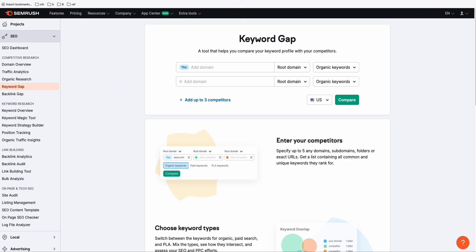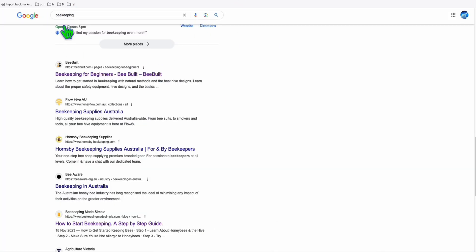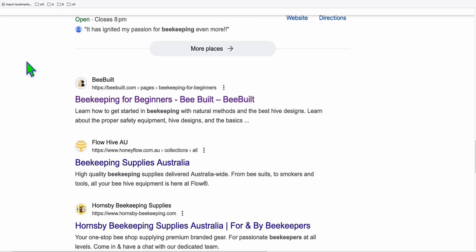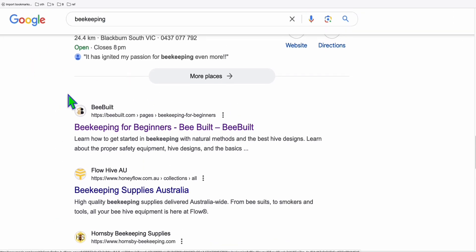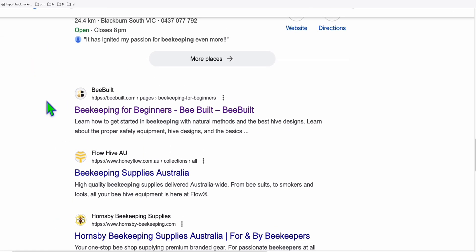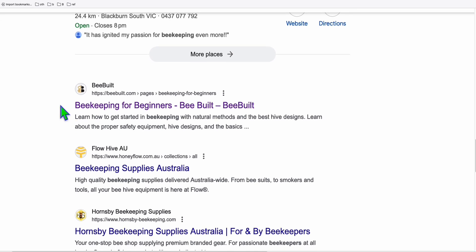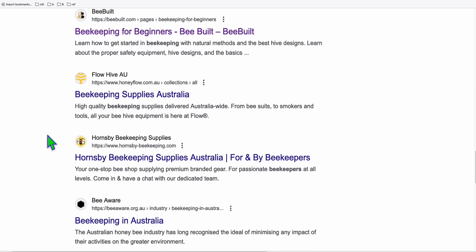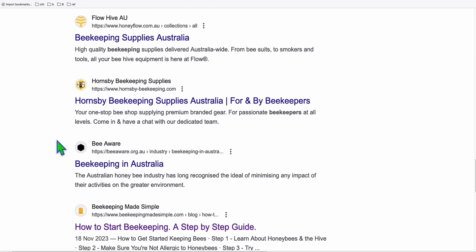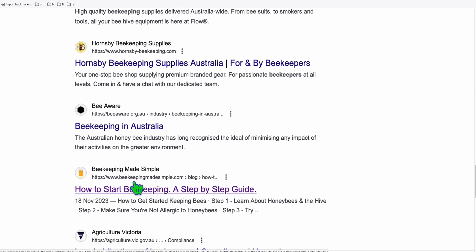So what you're going to do — let's say your niche is all about beekeeping. I typed 'beekeeping' into Google and I'll look at websites that are actually blogs, not big sites. For example, beebuilt.com is a personal blog, and another is 'Horns by Beekeeping,' and 'Beekeeping Made Simple.' Those are not generic sites — don't use sites like Quora or Reddit.